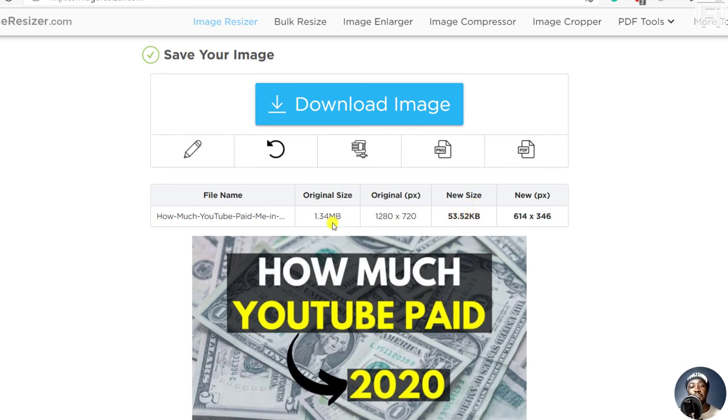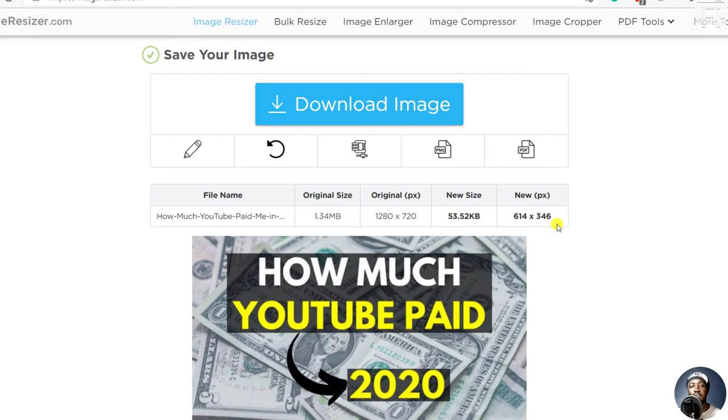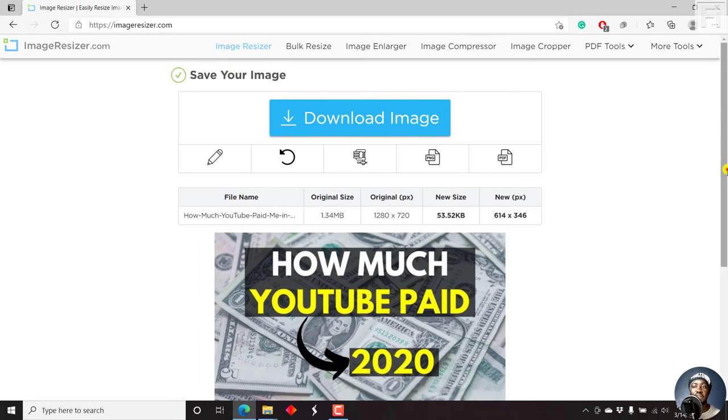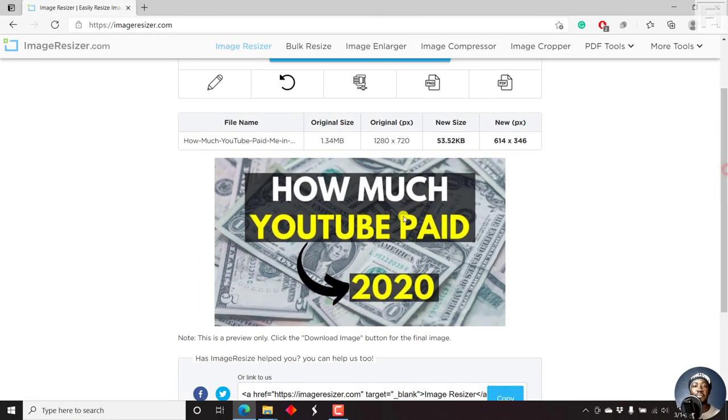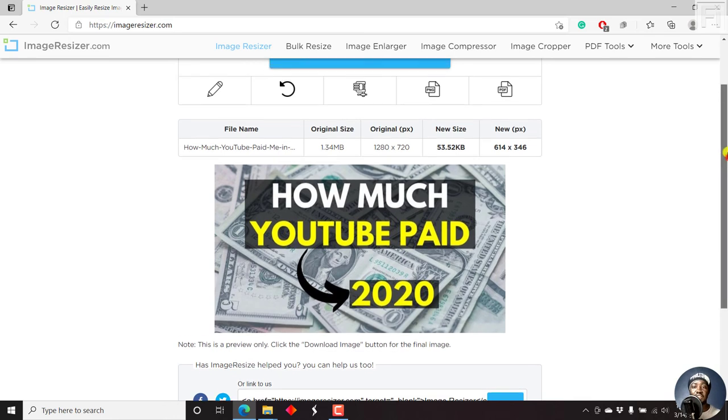That's really, really awesome. And the new dimensions of the new image, 614 by 346. And then we have a preview of the image that has been resized.